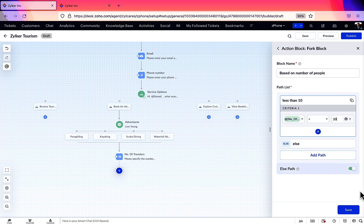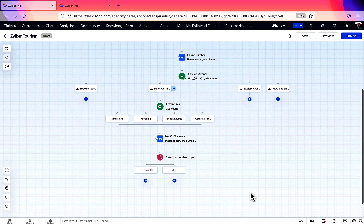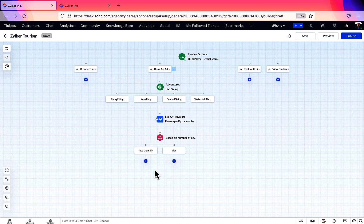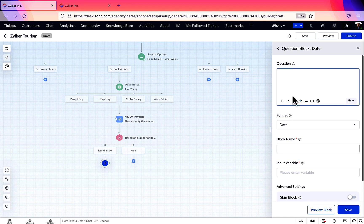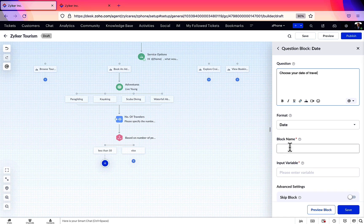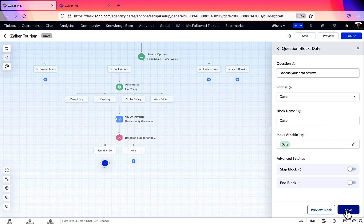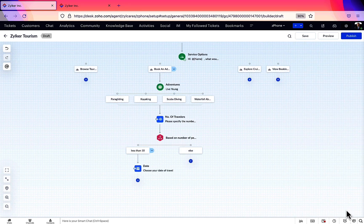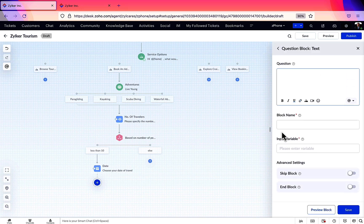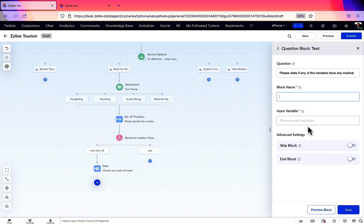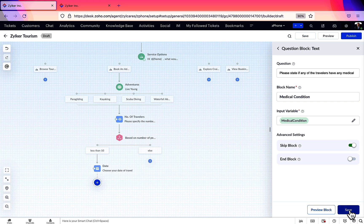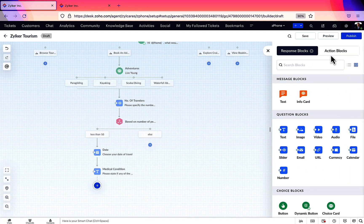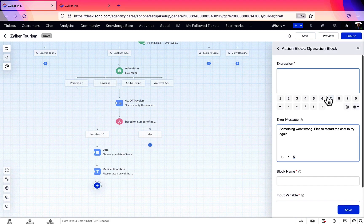In the path created for less than 10 travelers, let's add a date block asking for the date of travel. And a question block to fill in any medical conditions. This is going to be optional since people may or may not want to disclose these details. We can enable the skip option that will make this an optional question. After asking all the necessary questions, now using the operations block, we're going to calculate the bill amount.